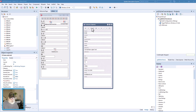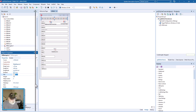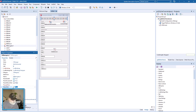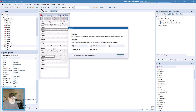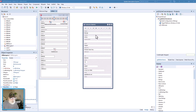One other thing I like to do: select the DB Navigator, come down to Show Hint and set it to true. So it's not a mystery what the buttons do — you see Insert Record, Delete Record, Edit Record, and so forth.